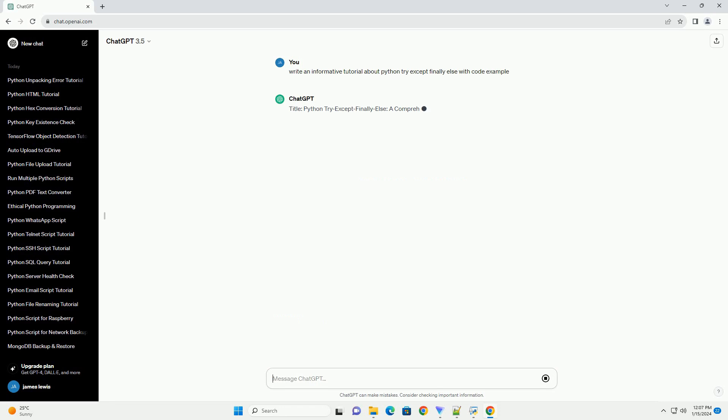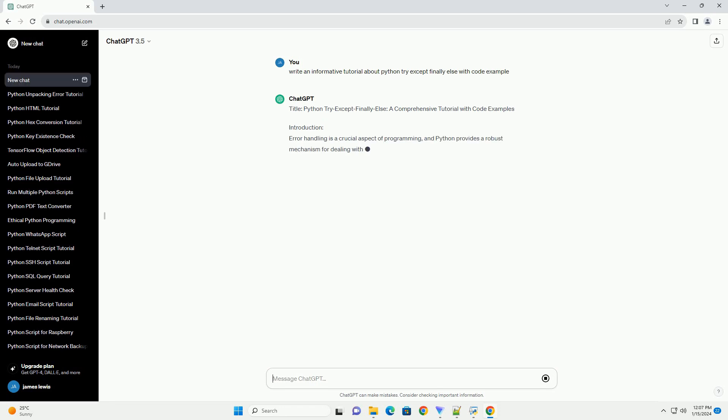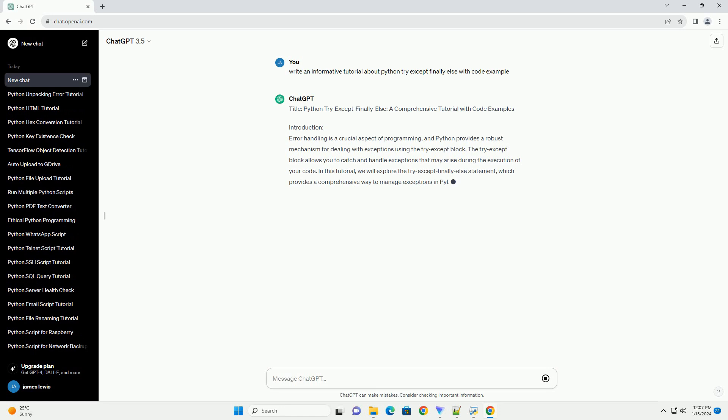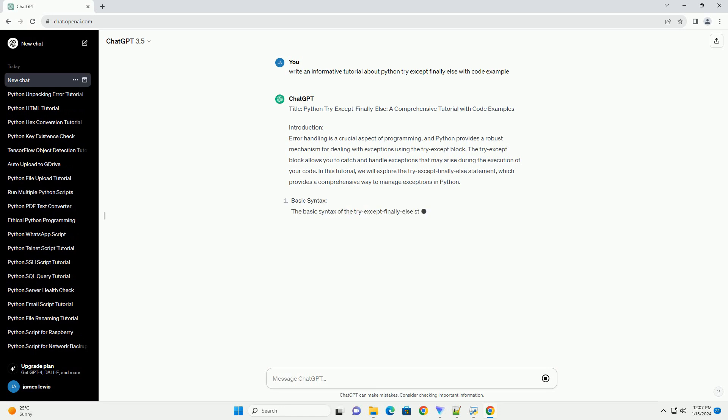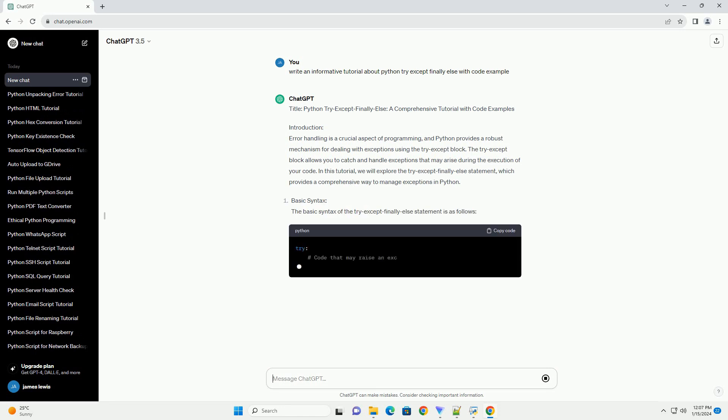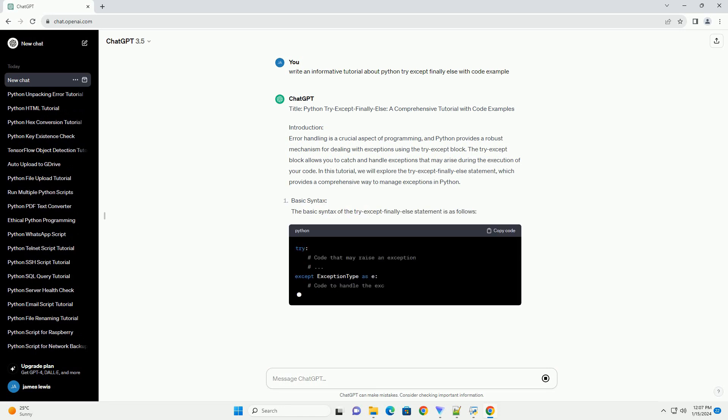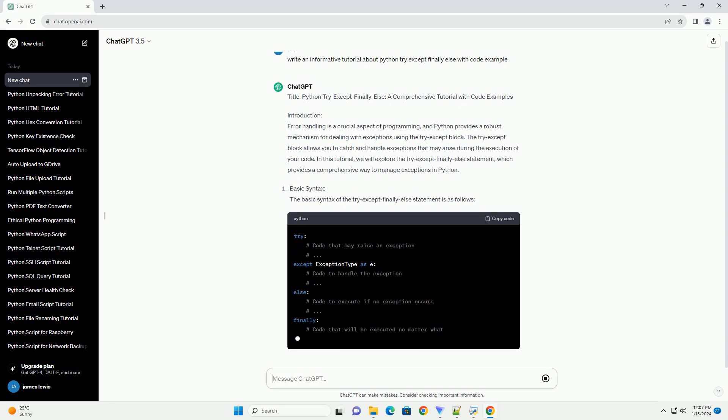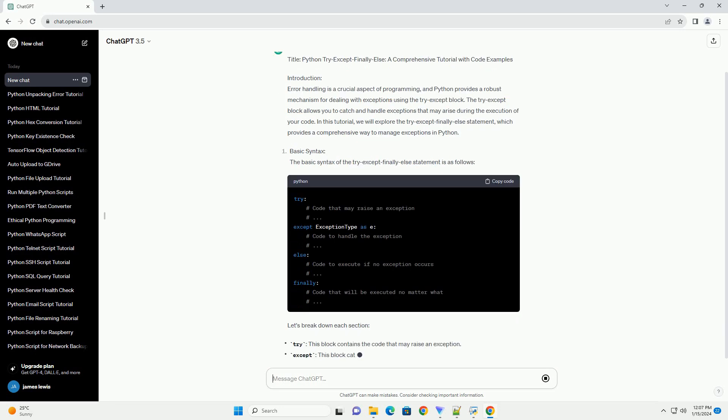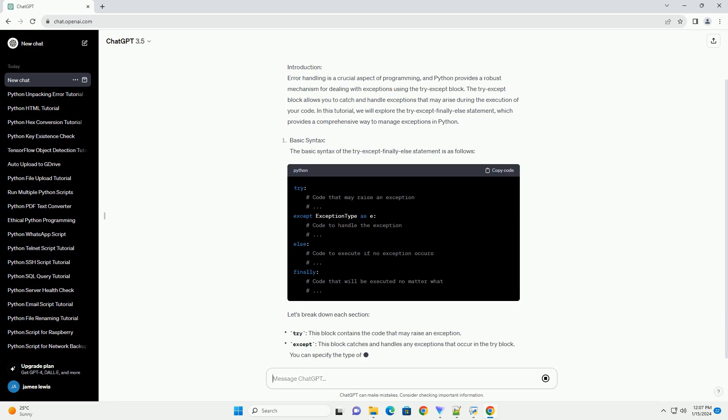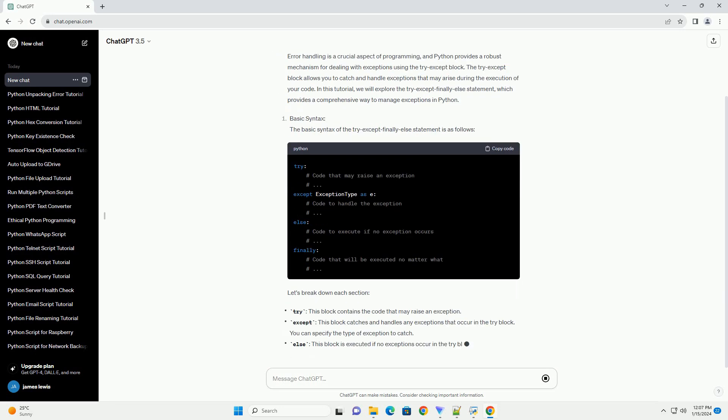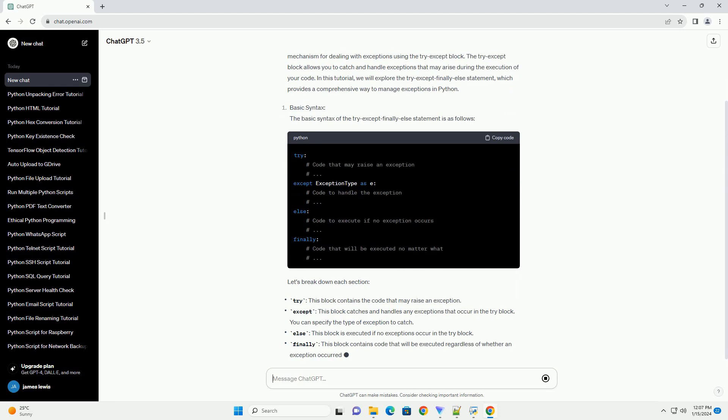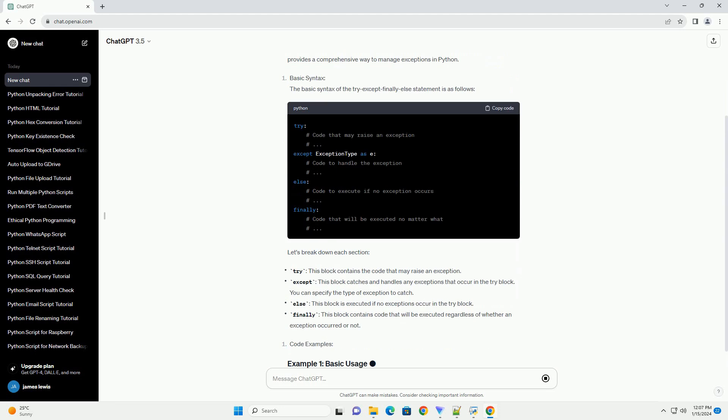Introduction. Error handling is a crucial aspect of programming, and Python provides a robust mechanism for dealing with exceptions using the try except block. The try except block allows you to catch and handle exceptions that may arise during the execution of your code.